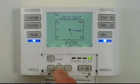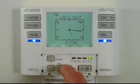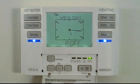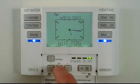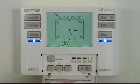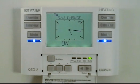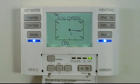The backlight is permanently on by default. You can select permanently off or button activated. If you select button activated, the backlight will be visible whenever a button is pressed and for 20 seconds after the last button press.